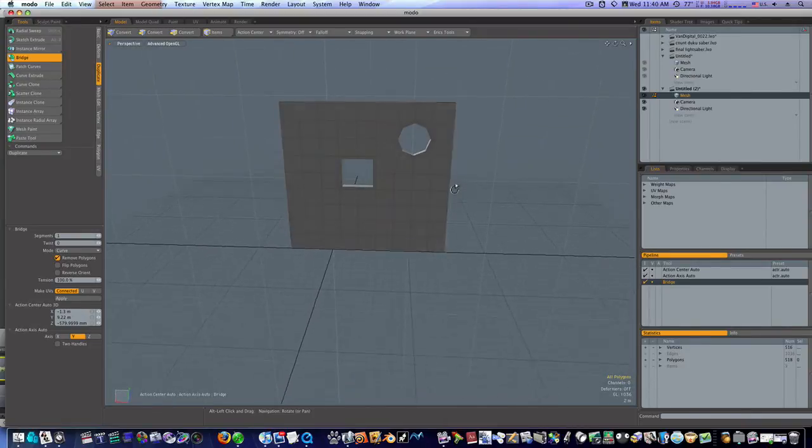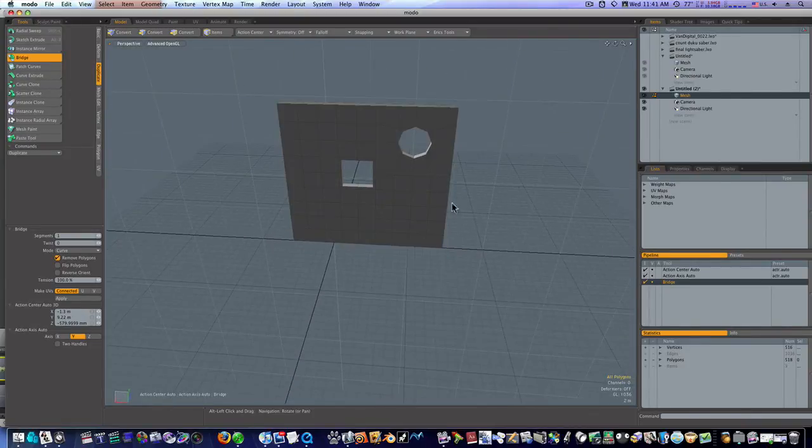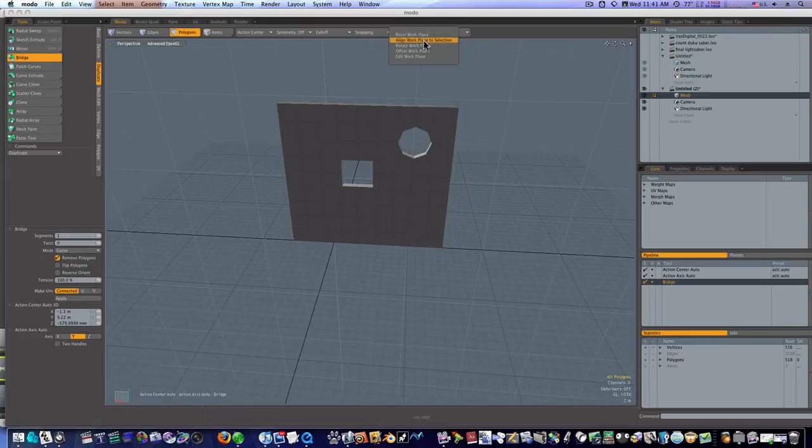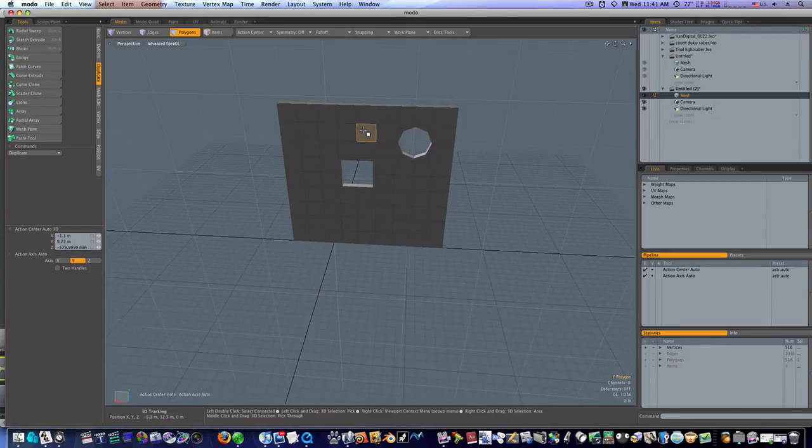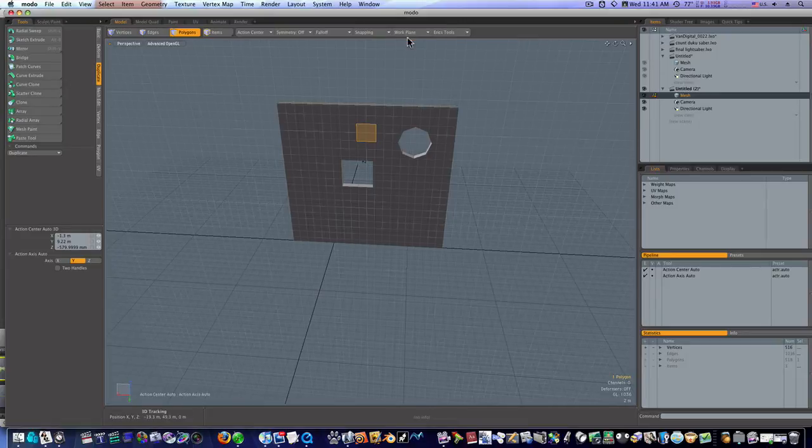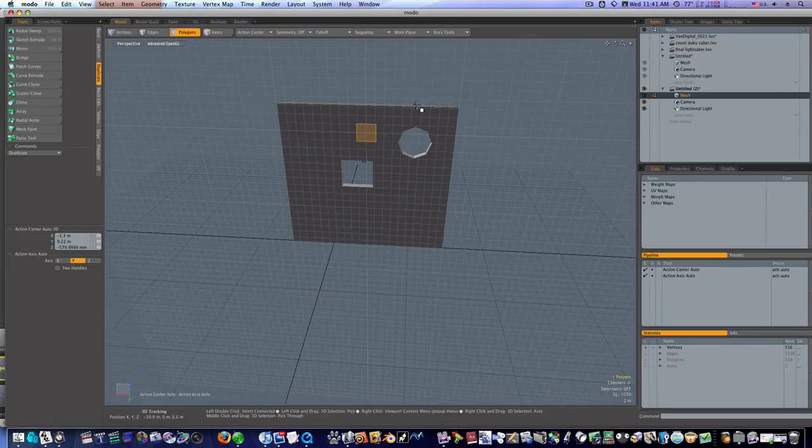So we can get into the work plane later because we've got all kinds of stuff. We can reset it. We can align work plane to selection. Or I can select that and say align work plane to selection. And boom.